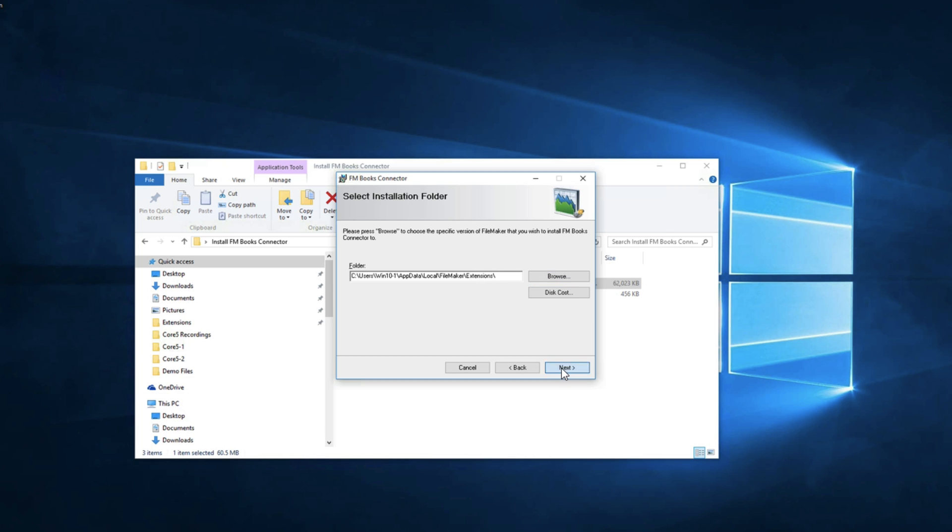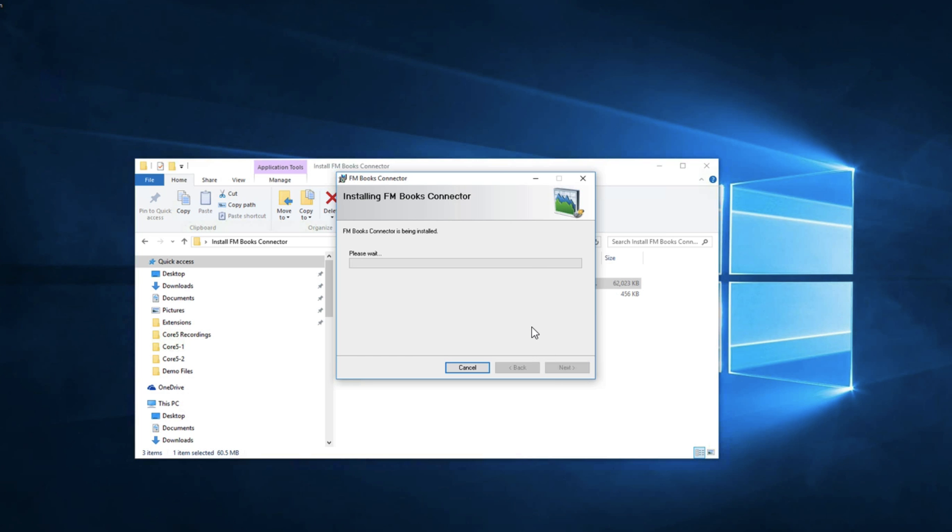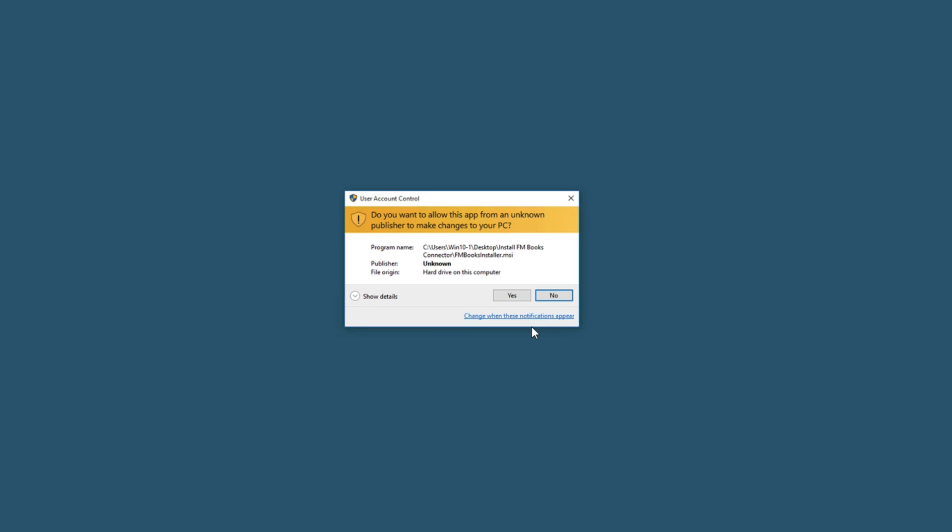So then you can click next and it's just confirming your installation. You'll click next again and now it's going to install the plugin. This is asking you if you'd like to allow this application to make changes to your computer. Click yes.